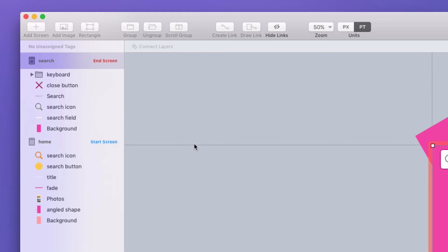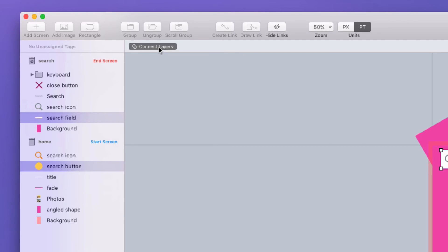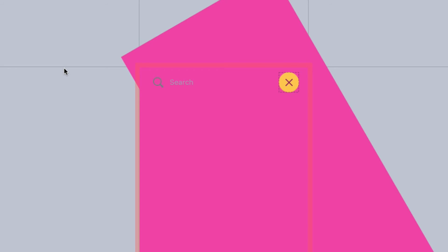I'm going to jump into the transition designer and the first thing I'm going to do is connect the search button with the search field. You should watch our video on connected layers if you don't know how that works.